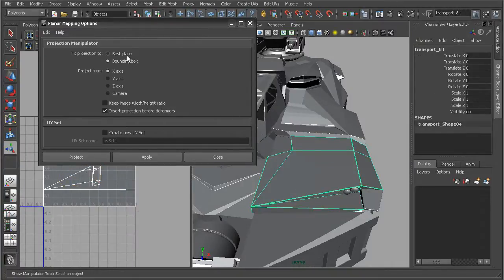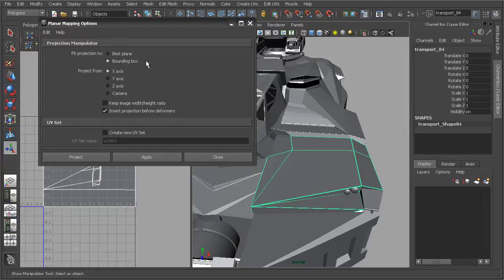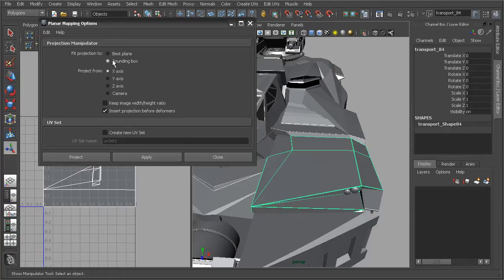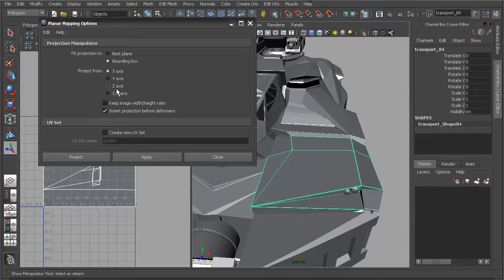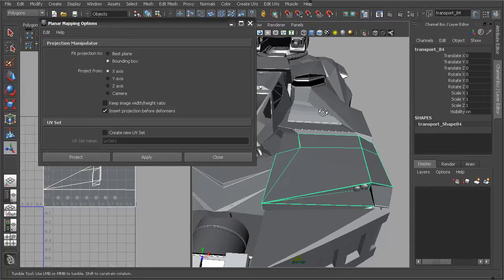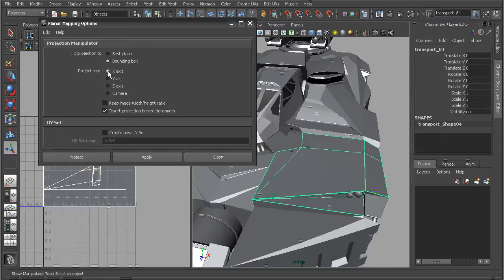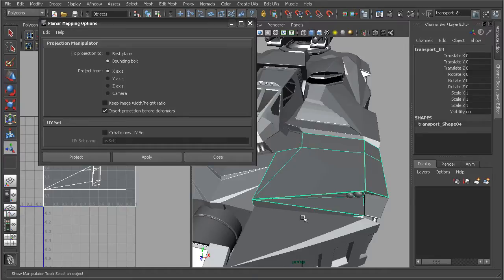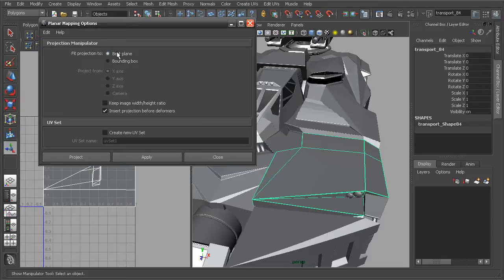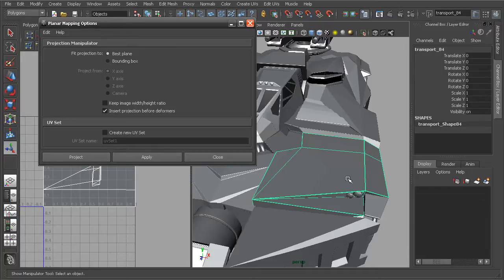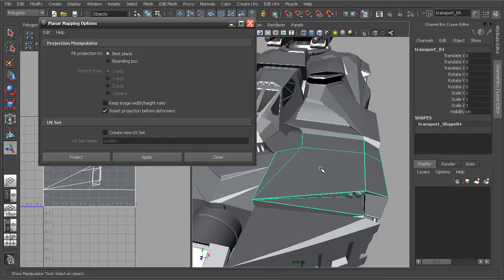The first option here is to fit the projection to either a best plane or bounding box. By default, it's going to be set to a bounding box, which is going to give us the ability to choose whichever axis we want to have the projection created from. As we saw before, it was actually created along the X axis and that's the axis that the plane is going to be traveling along and projecting from. If we switch this to the best plane, then Maya is going to use the angle of the faces in the selected mesh or whatever we have in our selection and then automatically figure out what it thinks the best angle to project along will be.